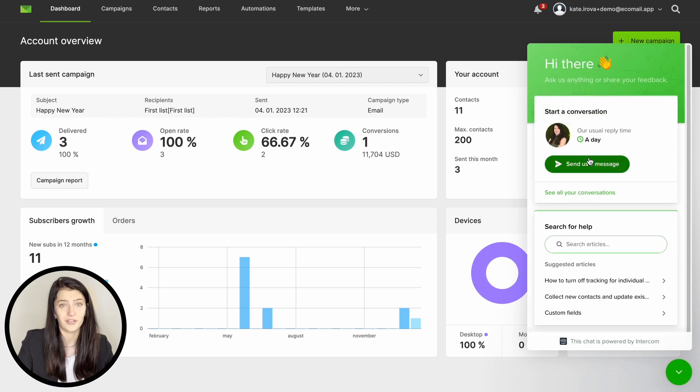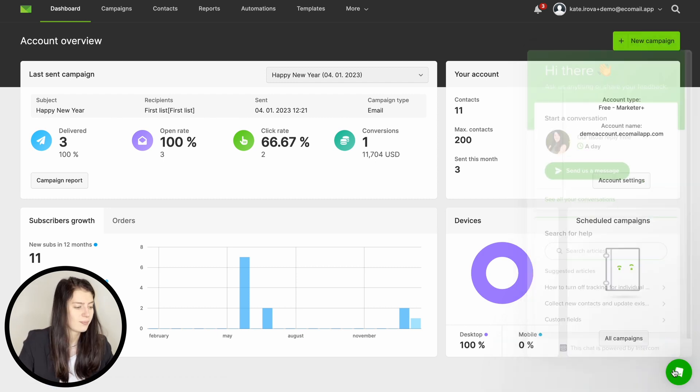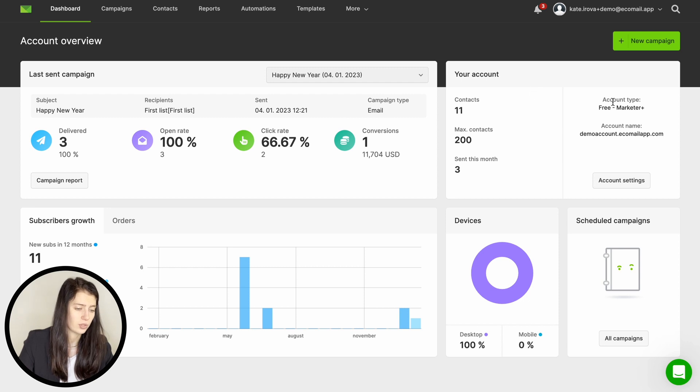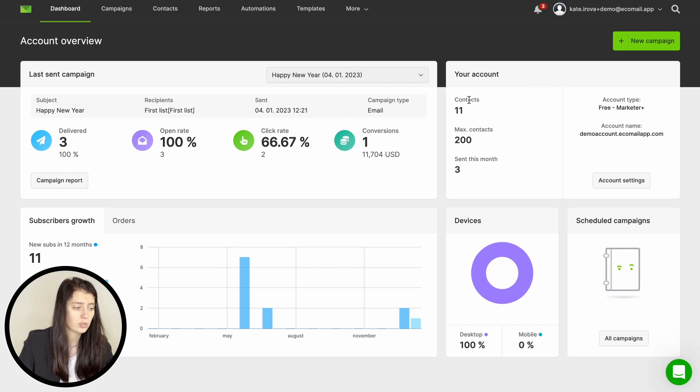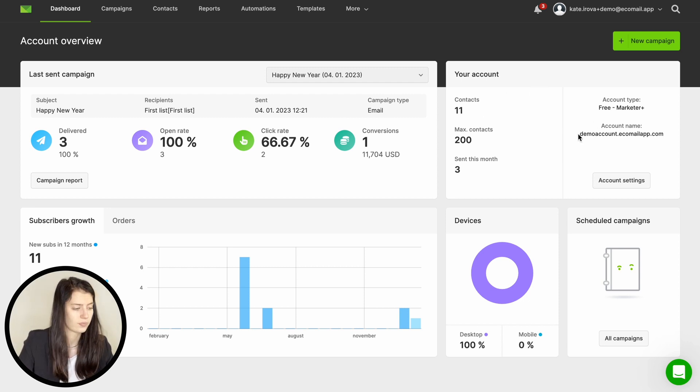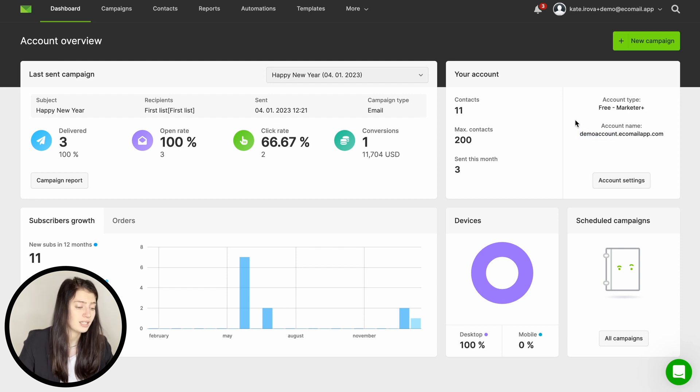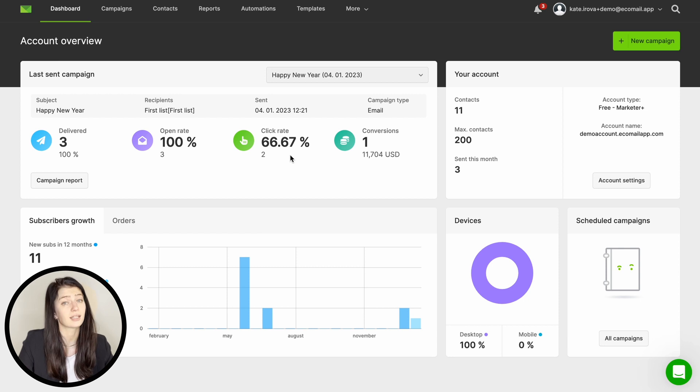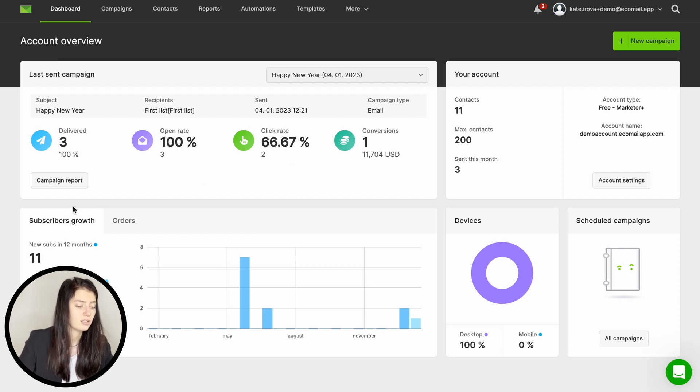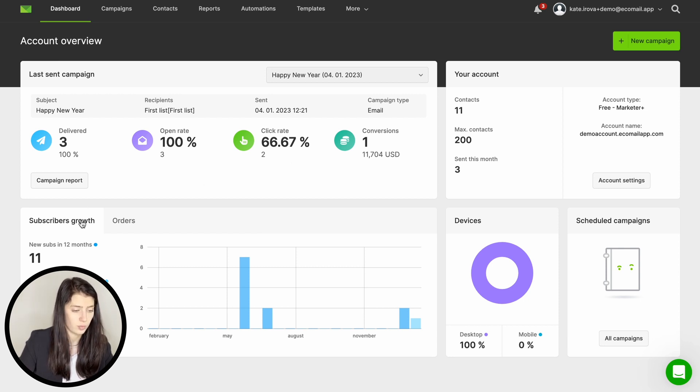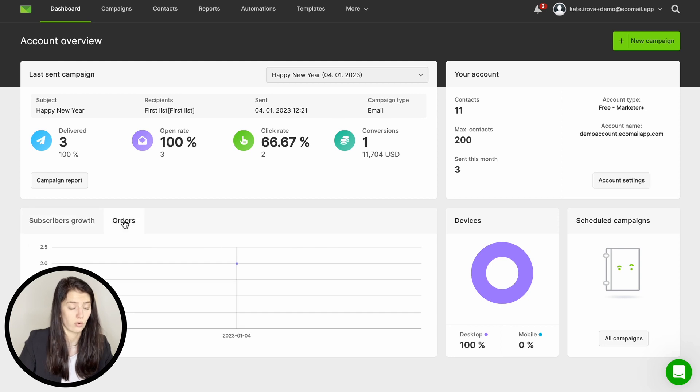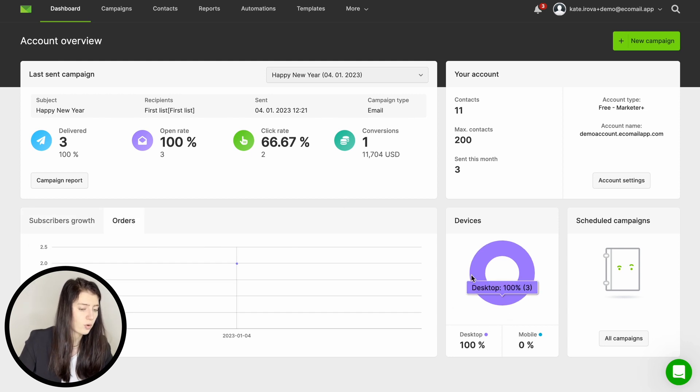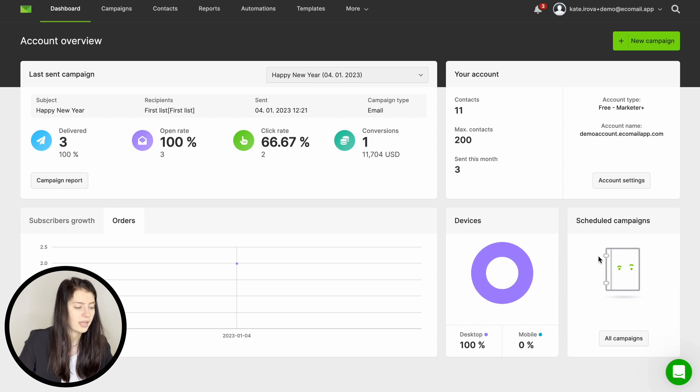So what else can you find on the dashboard? On the top right you can see the basic information about your account, the plan you're subscribed to and also your account's name. On the left you can see the data from your last campaign and the most important metrics such as open rate and click rate. Below you can see the subscriber growth over the last few months and you can switch to your order overview. Lastly you can see how many users open your email on desktop or mobile and if you have any campaign scheduled.